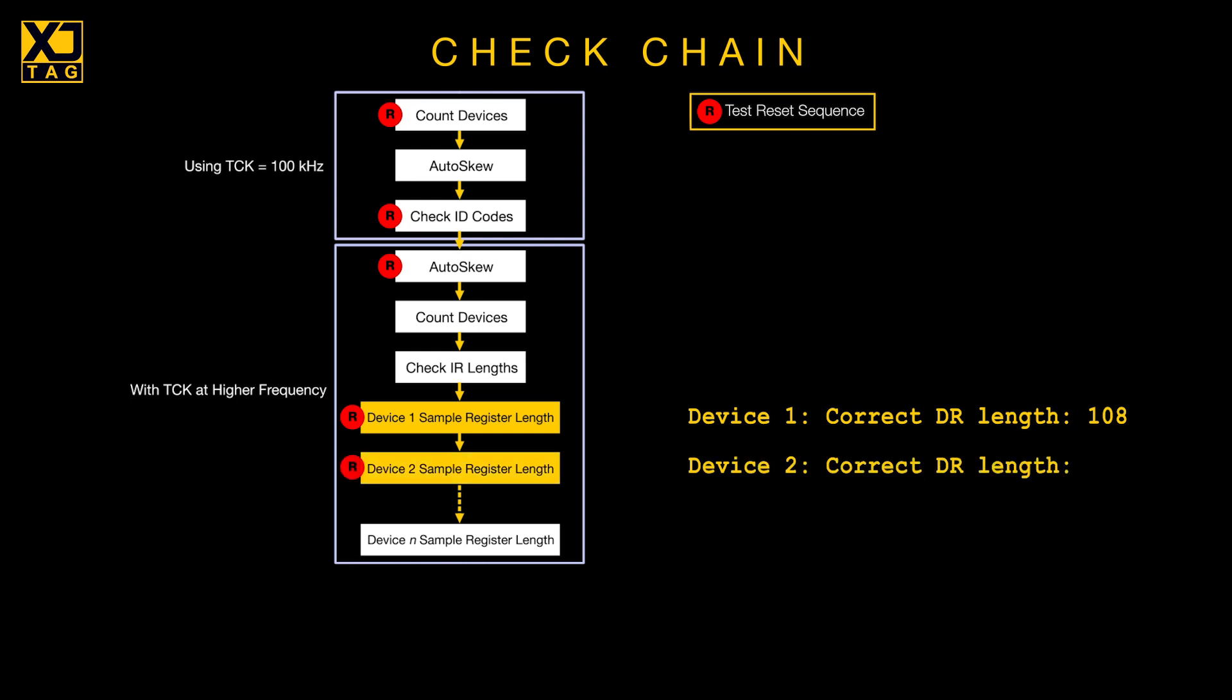The software therefore searches your library for BSDL files with ID codes that match what it read from the devices. If it finds files for them all, it will also use the data to confirm the earlier measurement of the sum of instruction register lengths was correct.